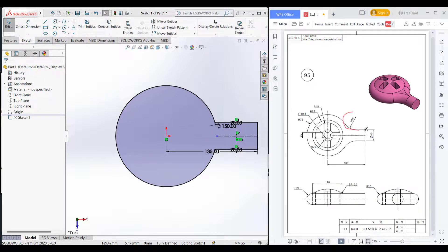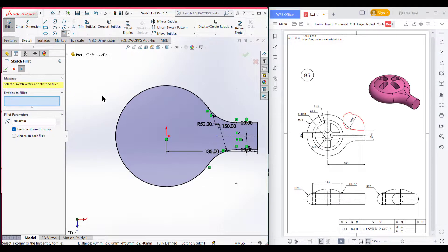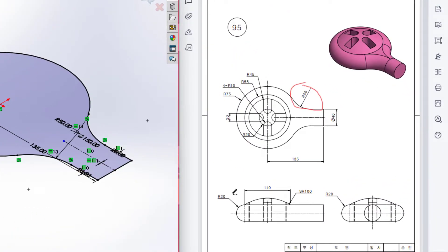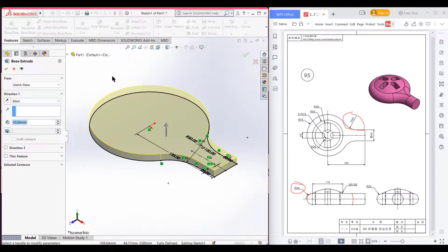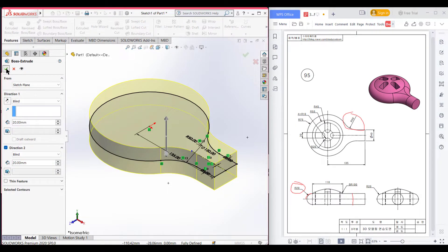After that, we have a fillet of 50 radius. Now select fillet sketch. Now dimension it to 50 units. Now select this point and this point. Now press OK. Now the total distance is 40 units, so I will trim it to 40 units — 20 units in the upper direction and 20 units in the lower direction, making a total of 40 units.